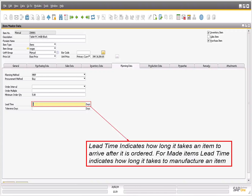For Buy items, a purchase document is created, and for Make items, a production order is created. Make sure all items that are parents of a production bill of material are set to Make.